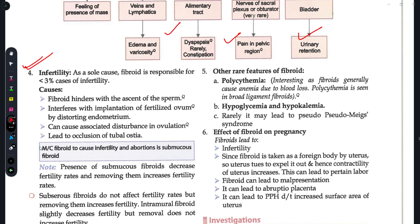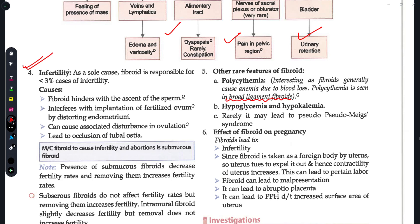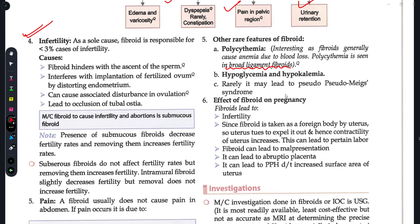A rare feature is polycythemia. While fibroids generally cause anemia due to blood loss, polycythemia can be seen with broad ligament fibroids. So if asked which type of fibroid causes polycythemia, the answer is broad ligament fibroids. Other rare features include infertility, foreign body sensation, and pregnancy complications.